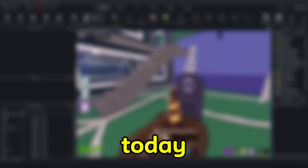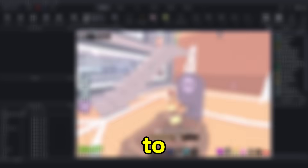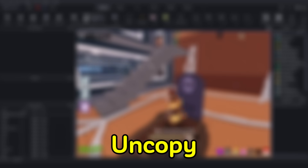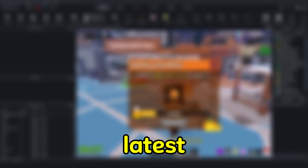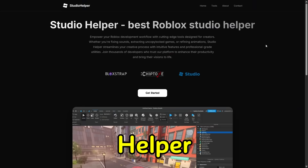Hello everyone. Today I'll show you where to download UncopyLocked Steela BrainRot with the latest Halloween event using Studio Helper.